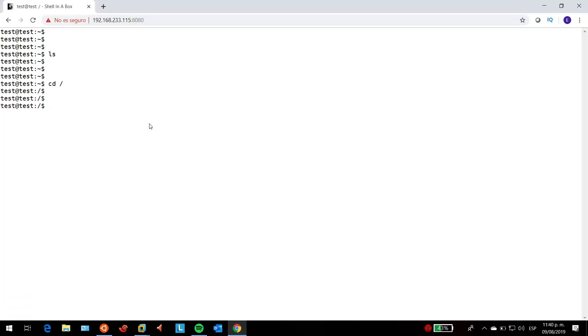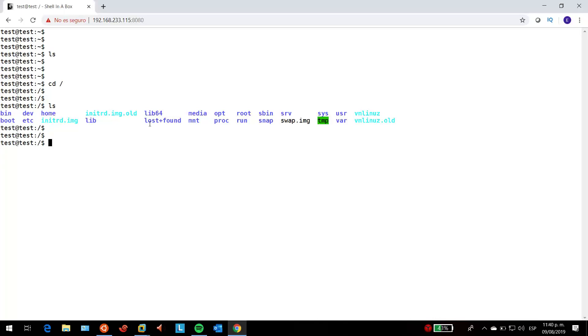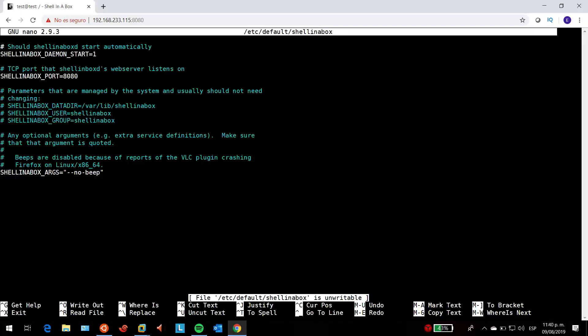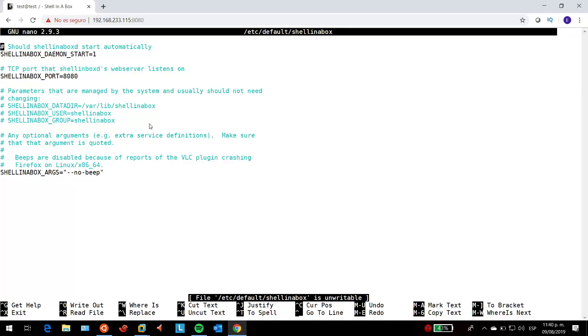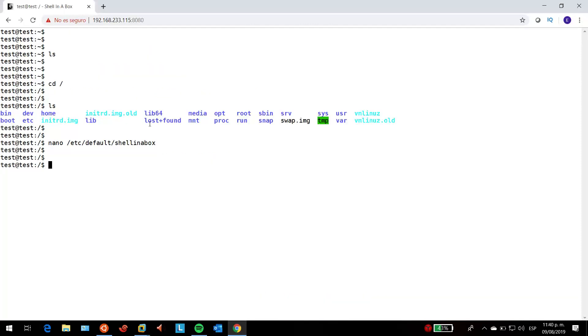You can do whatever you want. For example, nano /etc/default/shell in a box, which was the file I just edited. So this is as easy as it is.